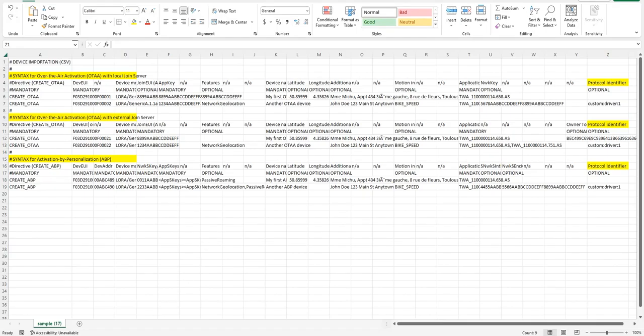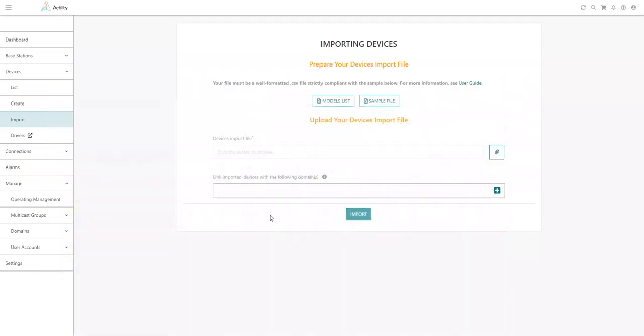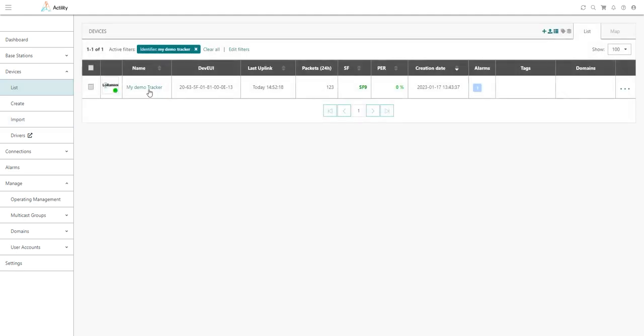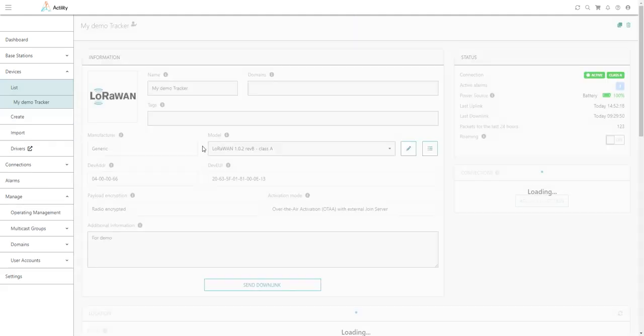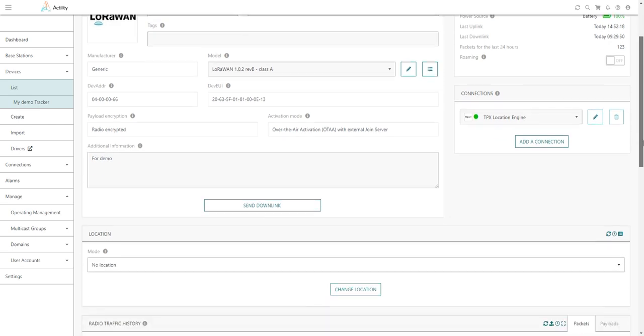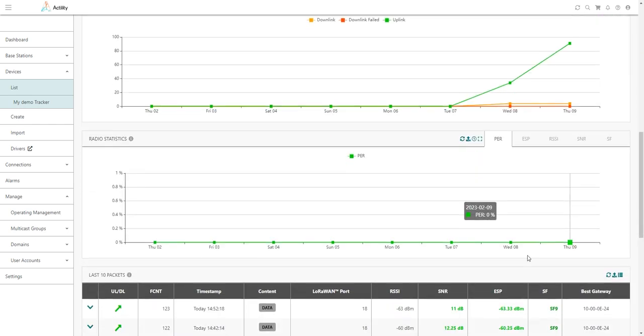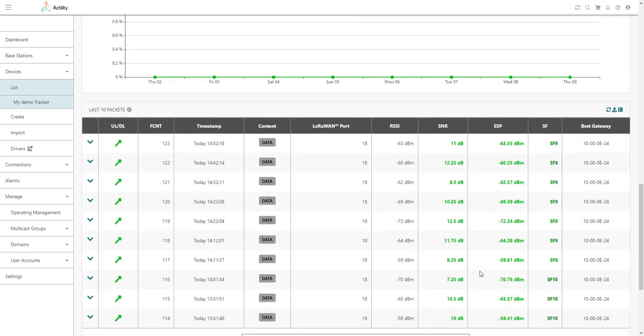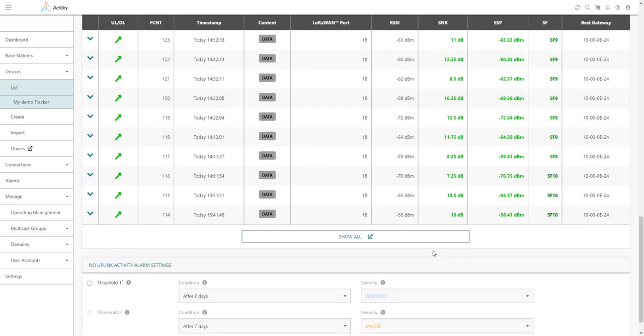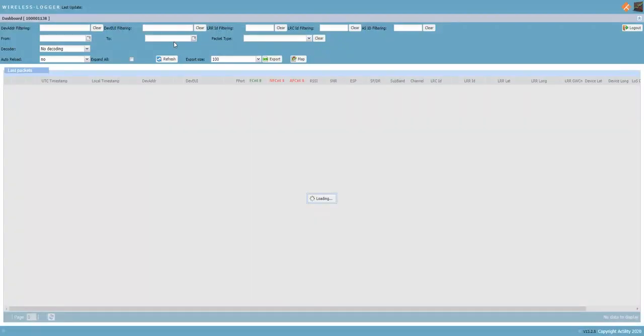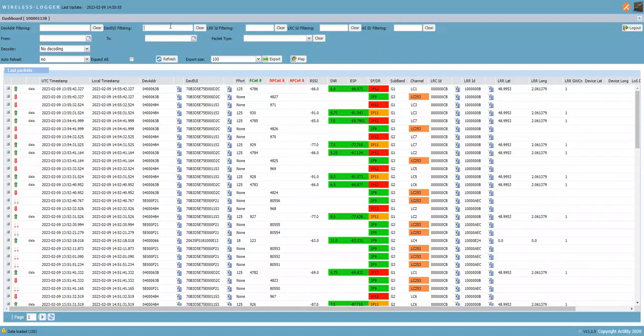Another interesting thing is that decoded payloads can not only be visualized in ThinkPack Enterprise user interface under the device details in the last 10 packets view, but you can also do the same thing through the wireless logger application. If you are connecting to the device page and you would like to access wireless logger to see all the packets, not only the last 10 packets, you land to wireless logger application and then you will set your device identifier.